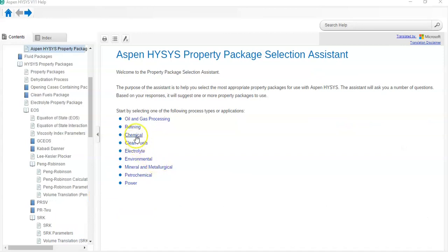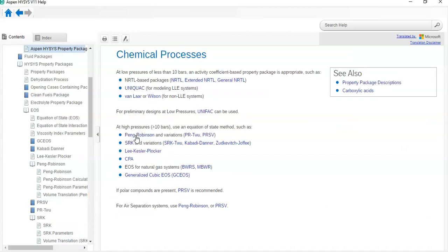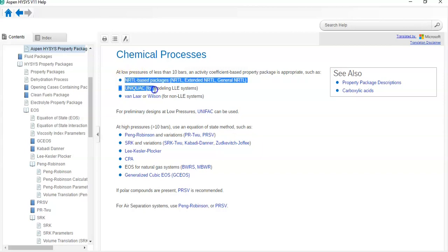For chemical processes at low pressure of less than 10 bar, we can use property packages such as NRTL, UNIQUAC, van Laar, or Wilson. For preliminary designs at low pressure, UNIQUAC can be used. At high pressure greater than 10 bar, use equation of state methods such as Peng-Robinson and its variations. You can see Aspen HYSYS is guiding you step by step on which property package to use for a specific process.